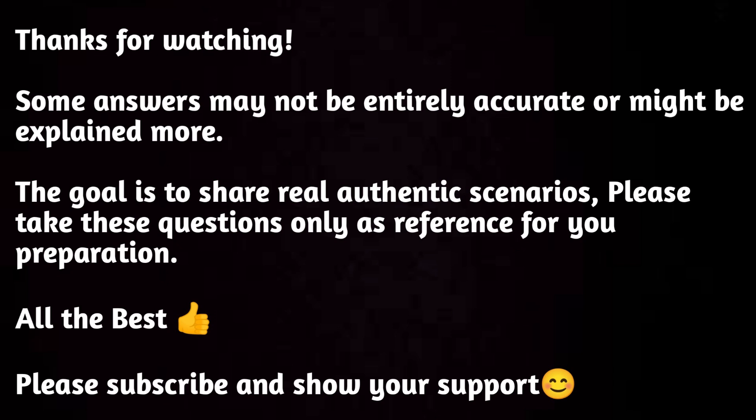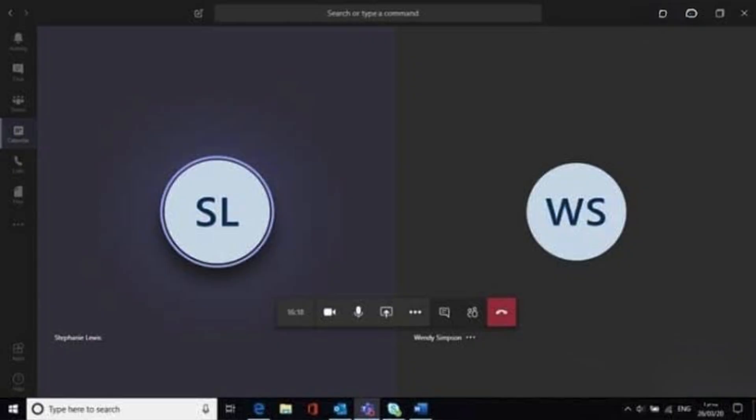Can you please give a quick intro? Can you please explain your roles and responsibilities in the current project?